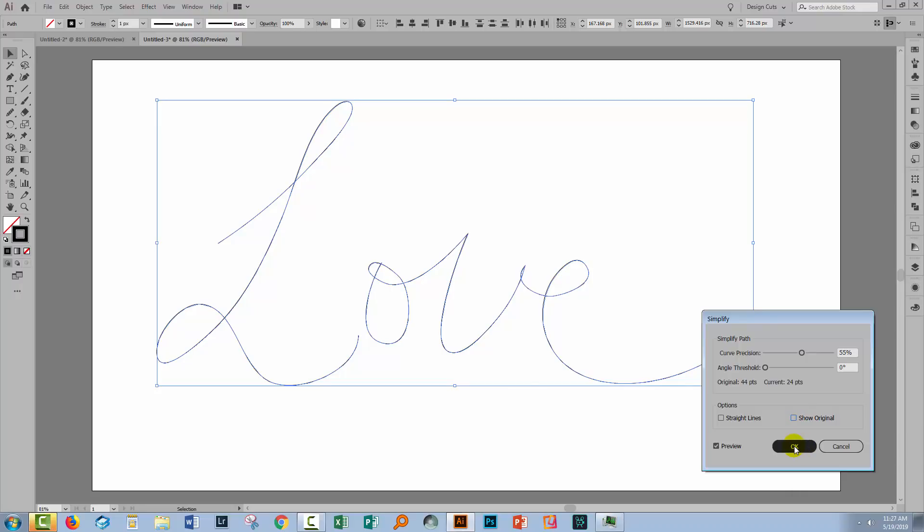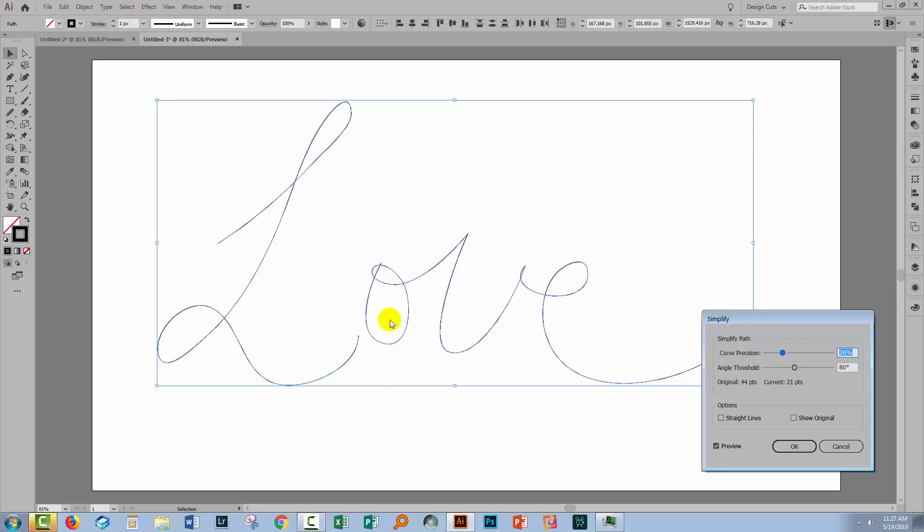And so if you want to select that, you can click OK. If you want to work on the line and see if you can get a better result still, you can do so using these sliders. And this Curve Precision, I've managed to knock down the number of points considerably and also round out this letter O.